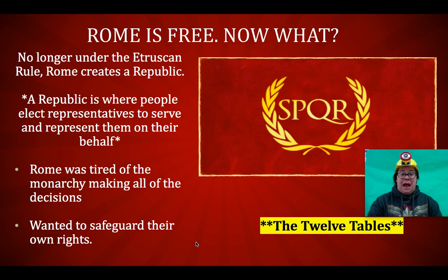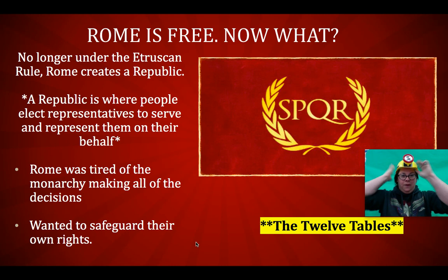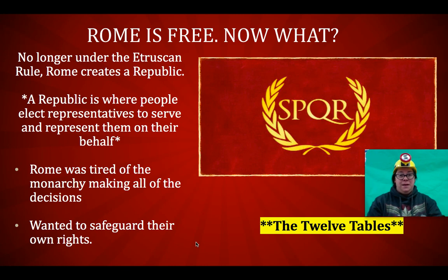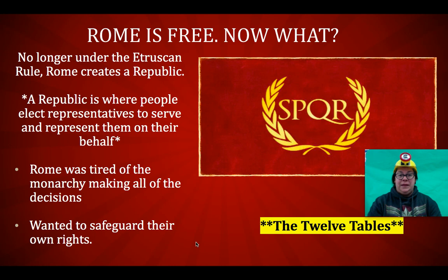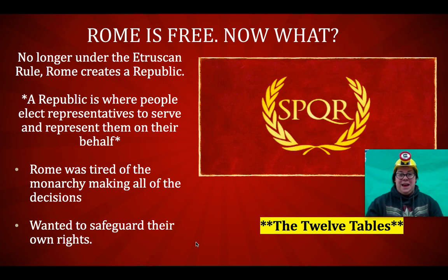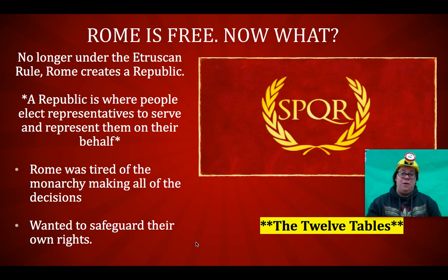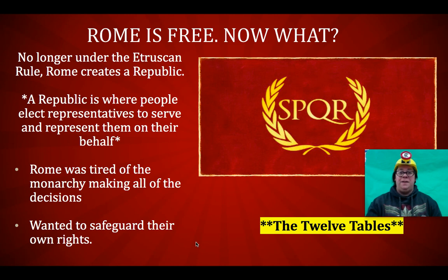Rome is free — now what? They're not under Etruscan rule anymore. Rome gets to create its own republic. It was a kingdom, a regal time where kings were in charge. And once you elected a king, you didn't have another say — the king had complete control and complete power until the next election. In a republic, there was a lot more say, and the people had a say in Rome. Take a look at that picture — it says SPQR, which stood for Senatus Populesque Romanus, meaning the Senate and People of Rome. Romans were very proud of the fact that their people were helping govern their country.